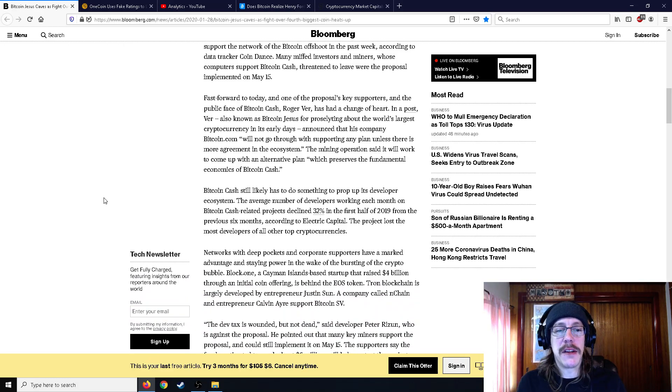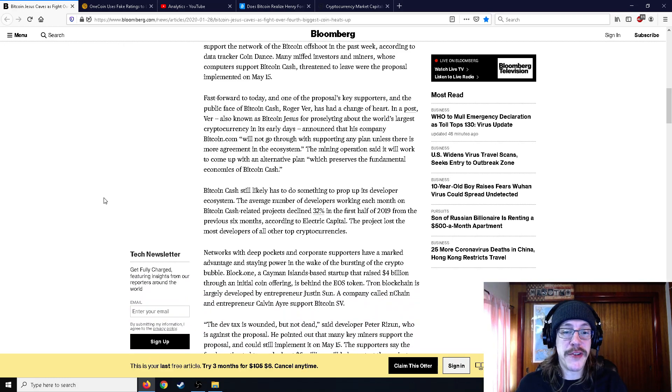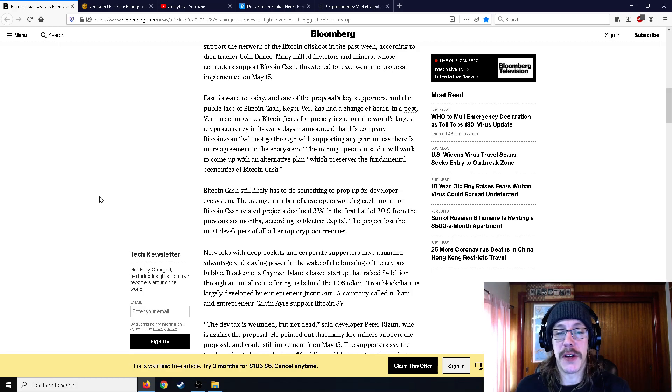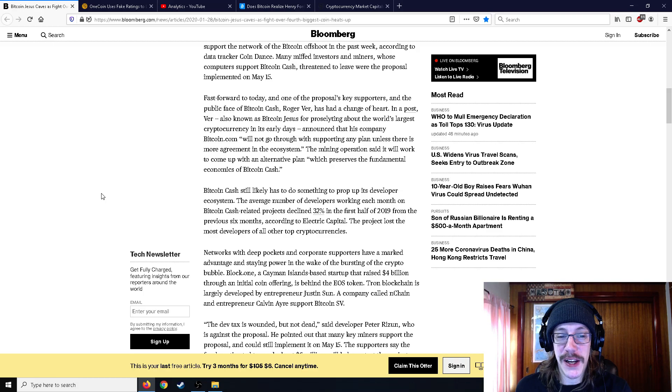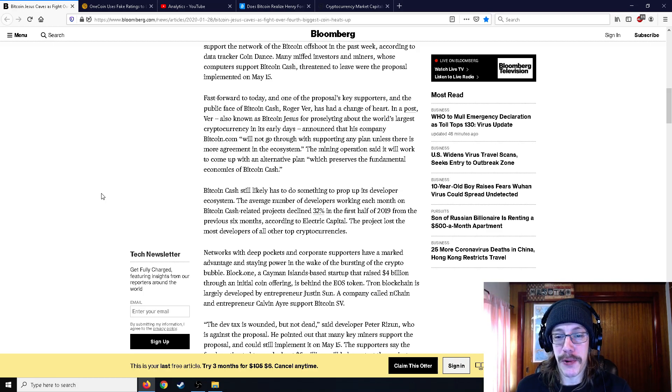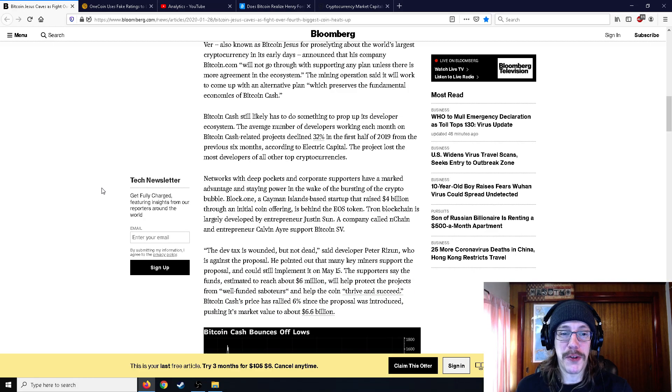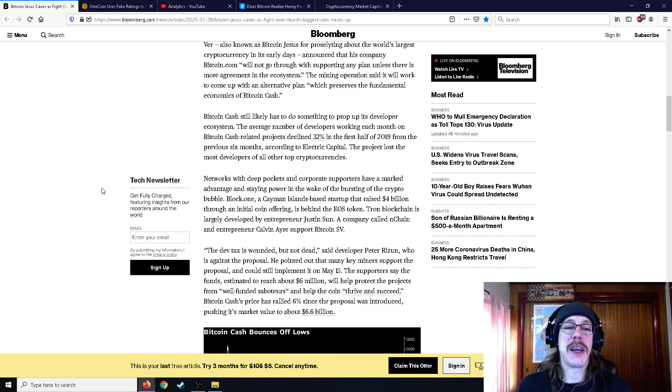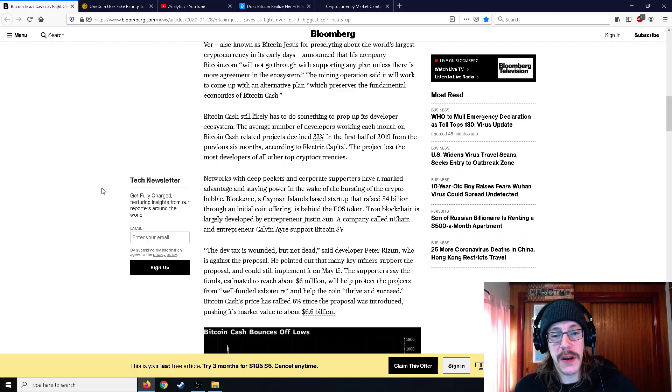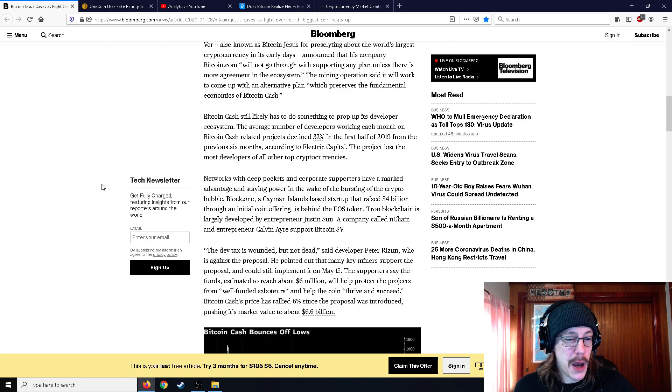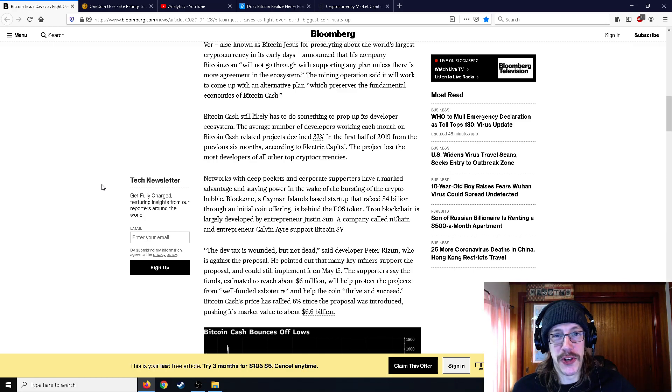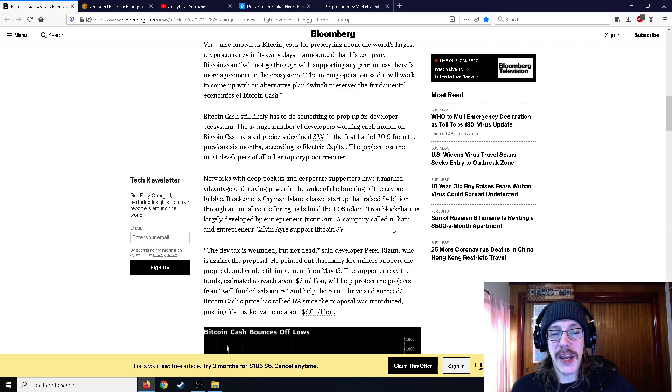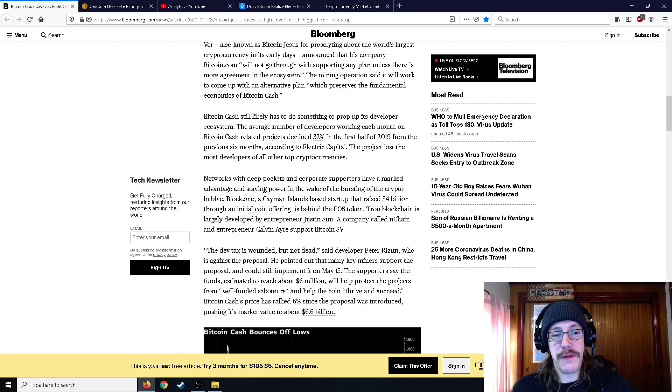Bitcoin Cash still is likely to do something to prop up its developer ecosystem. The average number of developers working each month on Bitcoin Cash-related projects declined 32% in the first half of 2019 from the previous six months, according to Electric Capital. The project lost the most developers of all other top cryptocurrencies. Networks with deep pockets and corporate supporters have marked an advantage in staying power in the wake of the bursting of crypto bubble. Block One, a Cayman Islands-based startup that raised $4 billion for EOS token.